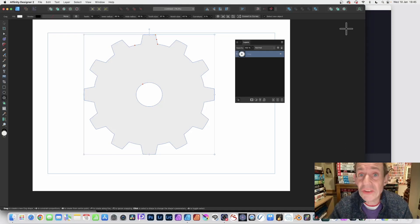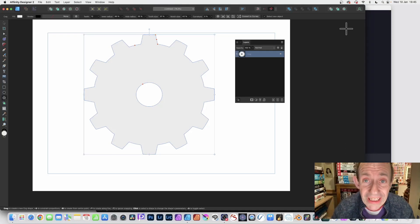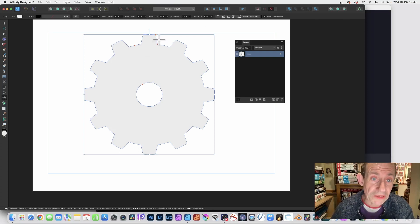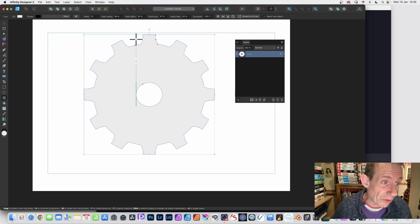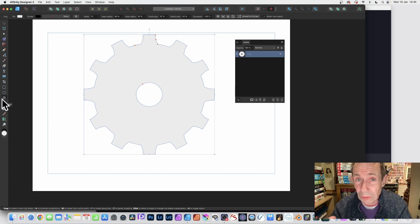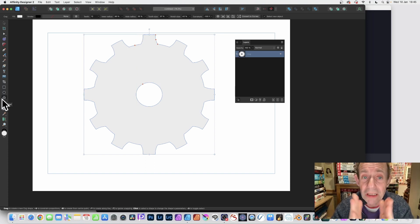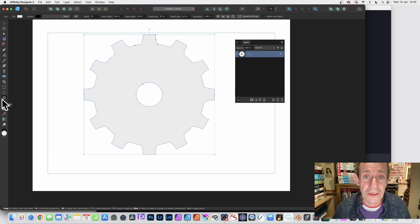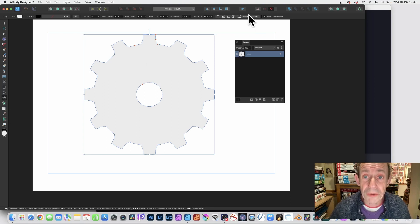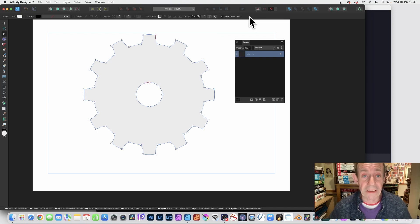Why can't you access the points or nodes in Affinity Designer for a shape? You've got these points and you can modify the design, creating a variety of different designs depending on the shape. If you want to modify the individual points all the way around a cog, with it selected and the tool selected, you can go here and click 'Convert to Curves' — and now you've got access to the individual points or nodes.